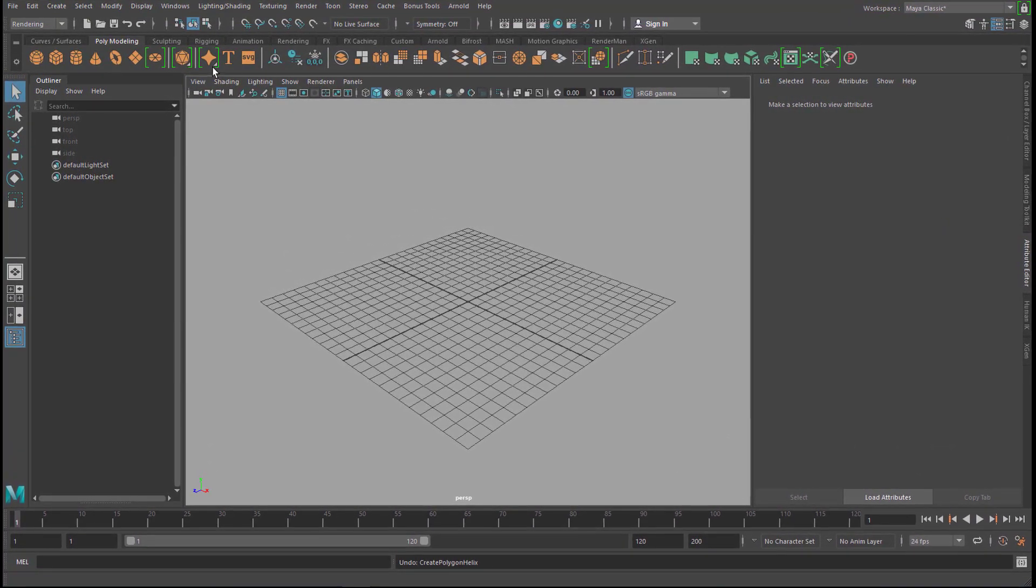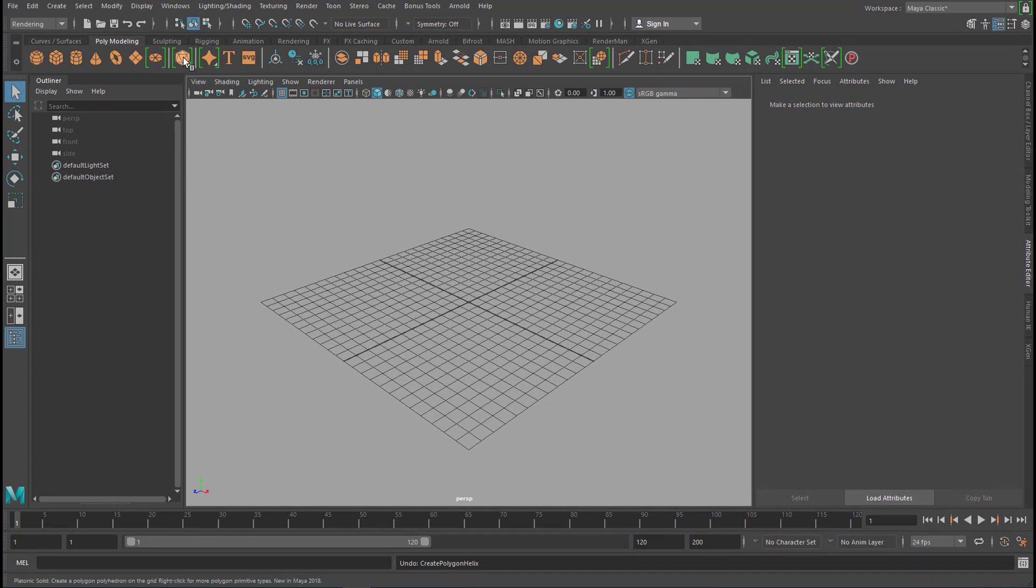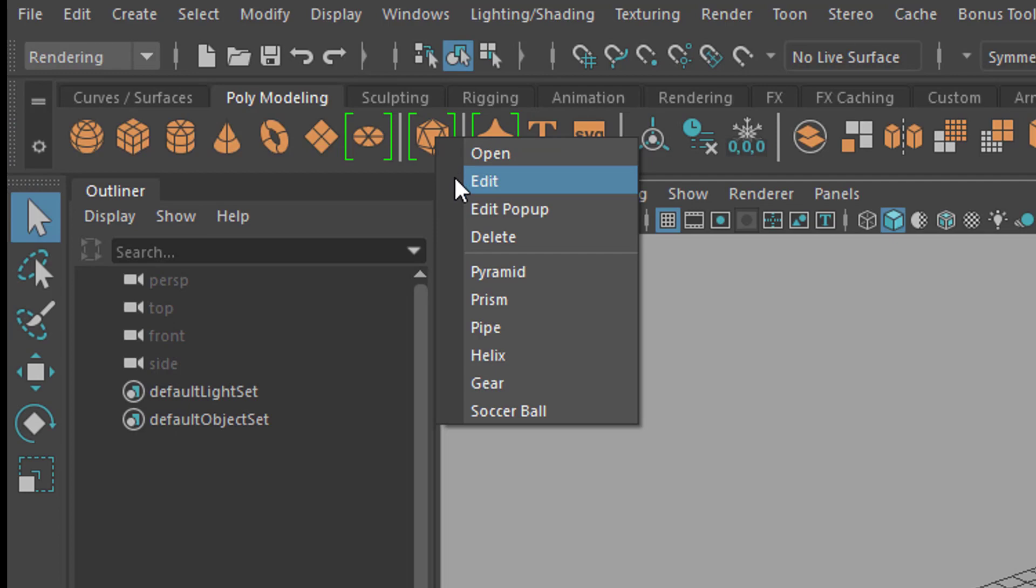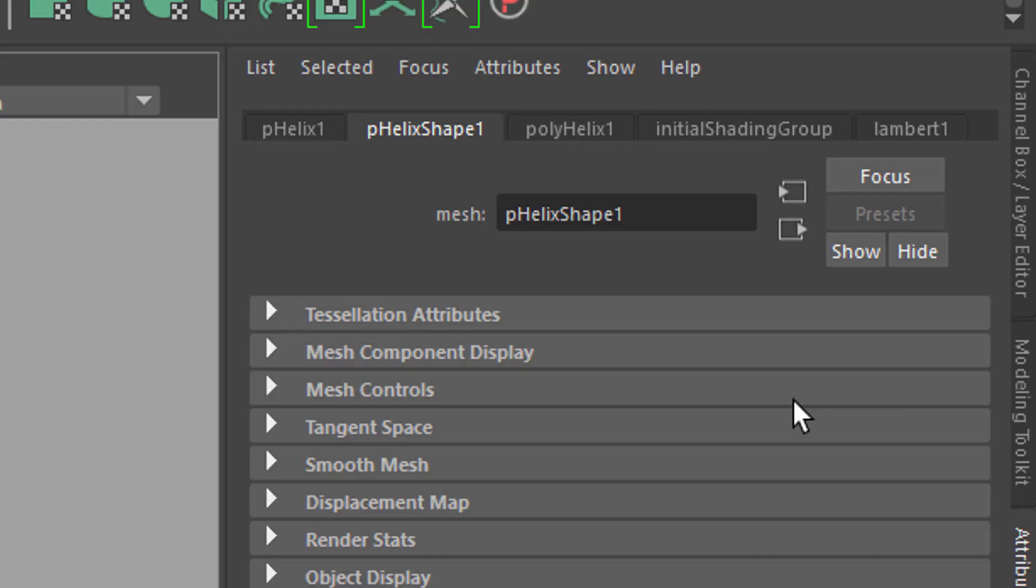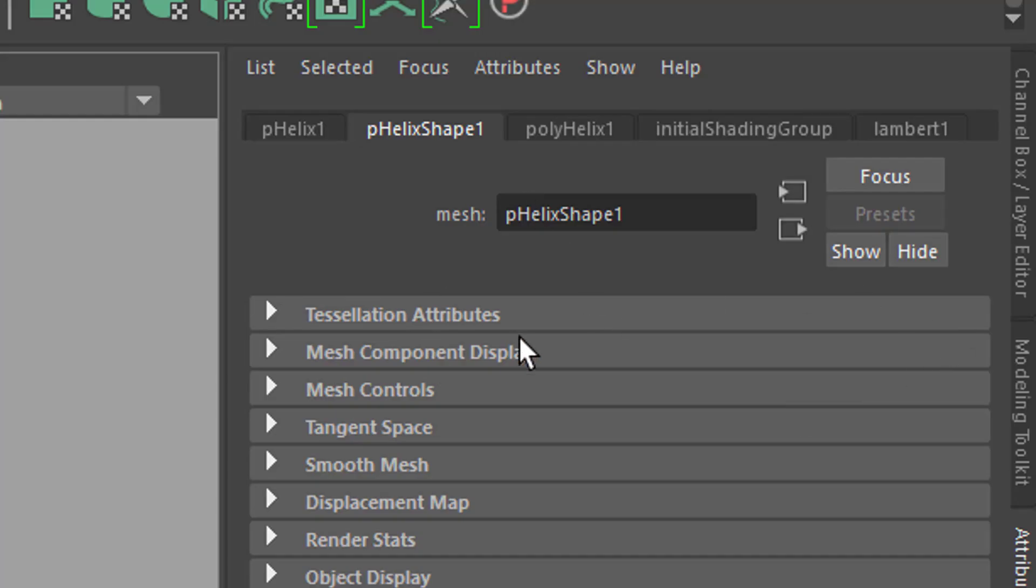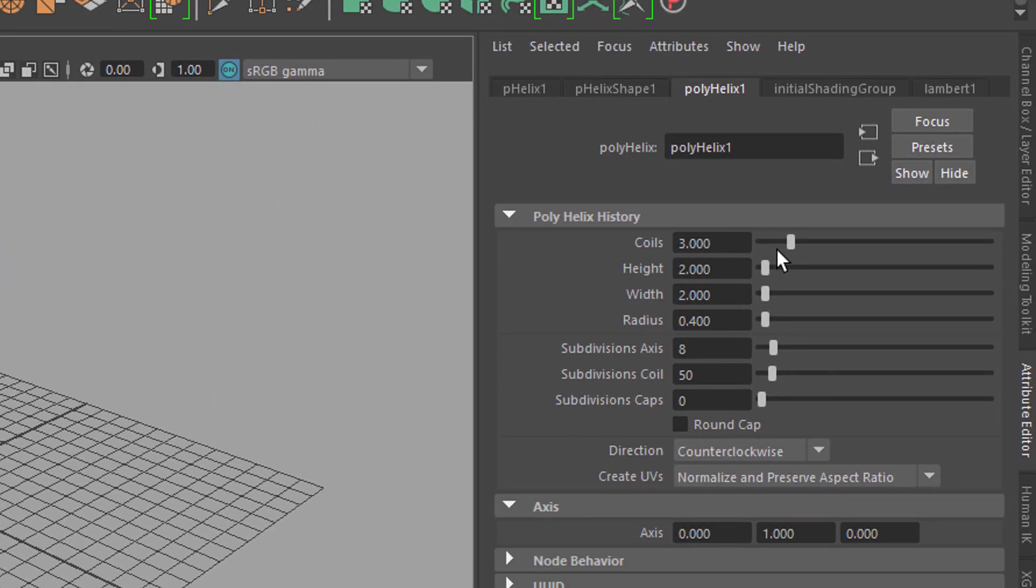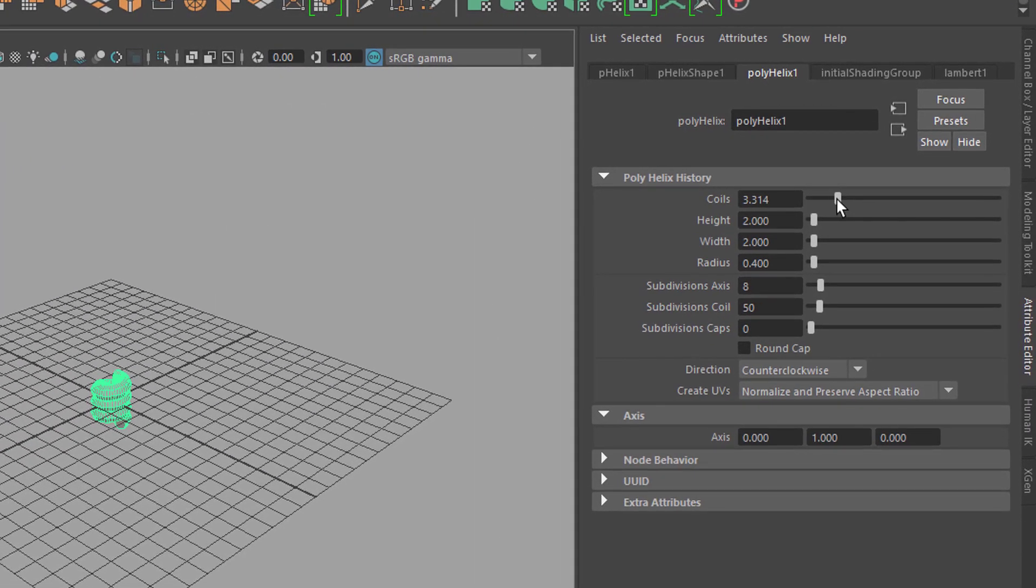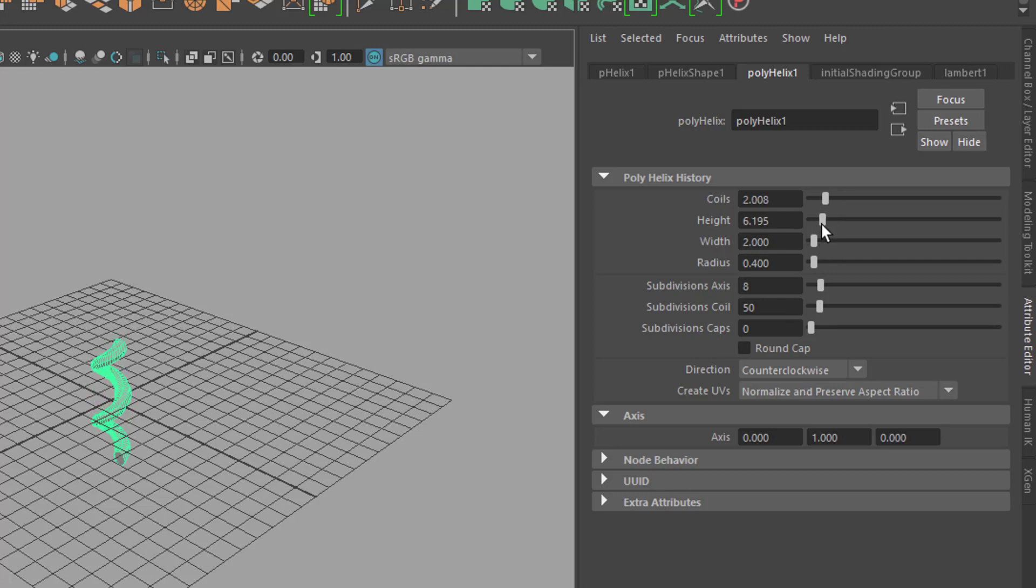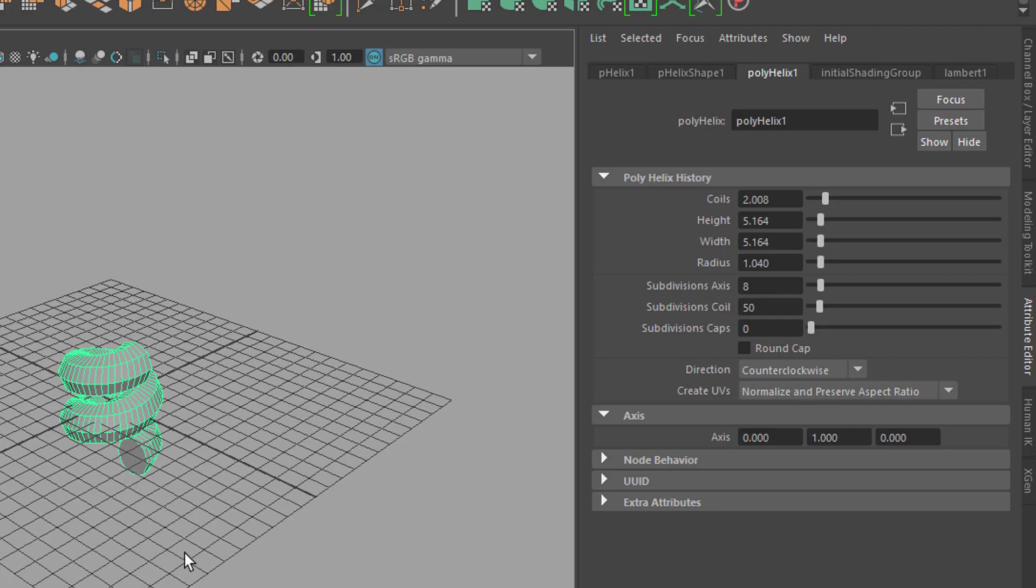We choose from the polygon modeling menu set here, with the right mouse click, up helix. Here we can change things about the helix, for example the number of coils. We want less coils, the height maybe higher, the width a little bit wider, and the radius thicker so it gets a little bit more fat.